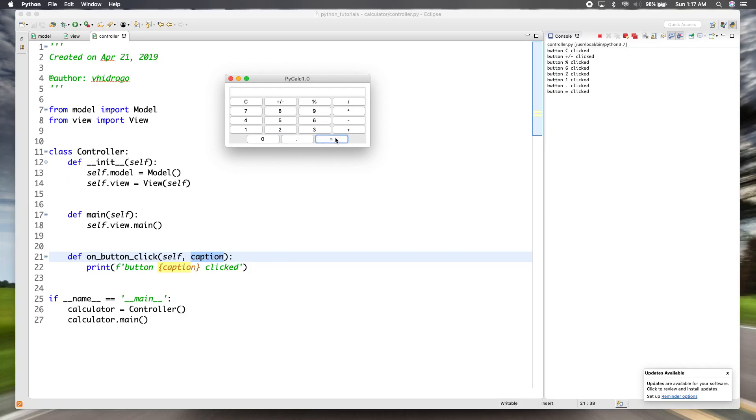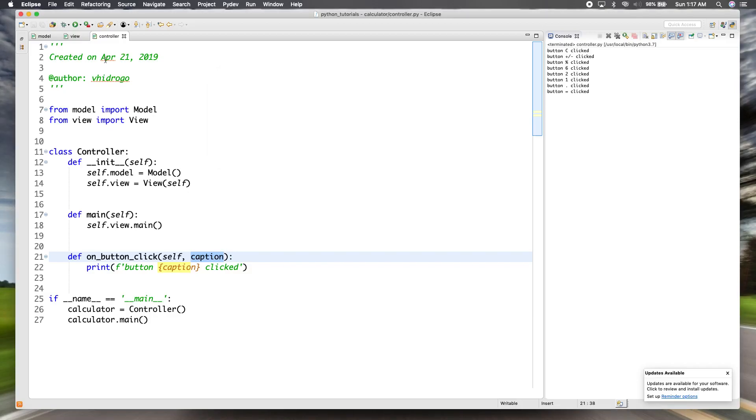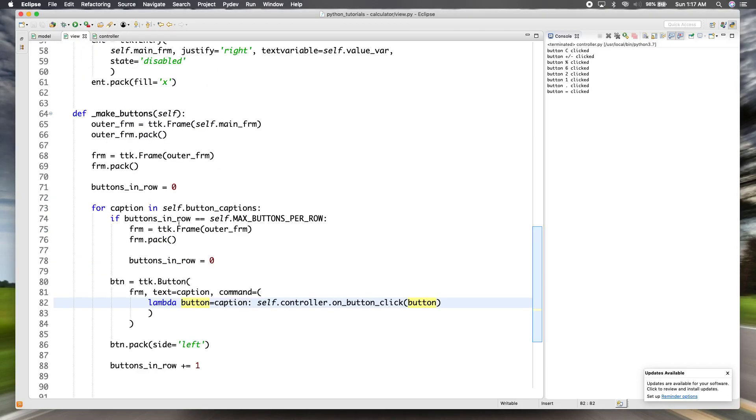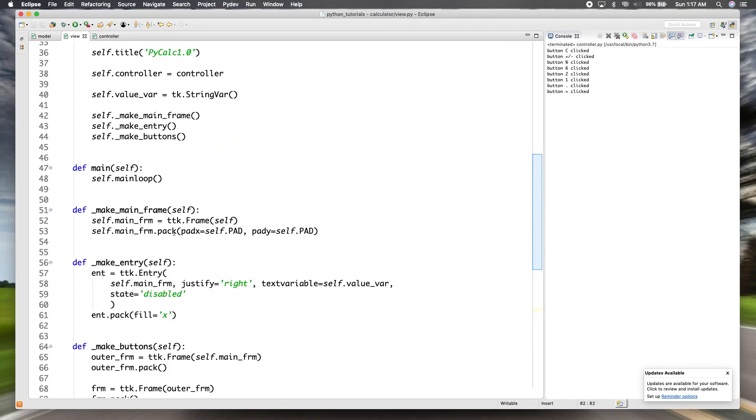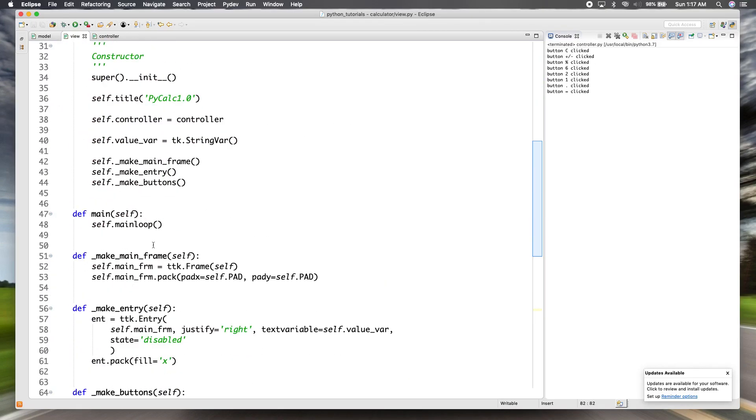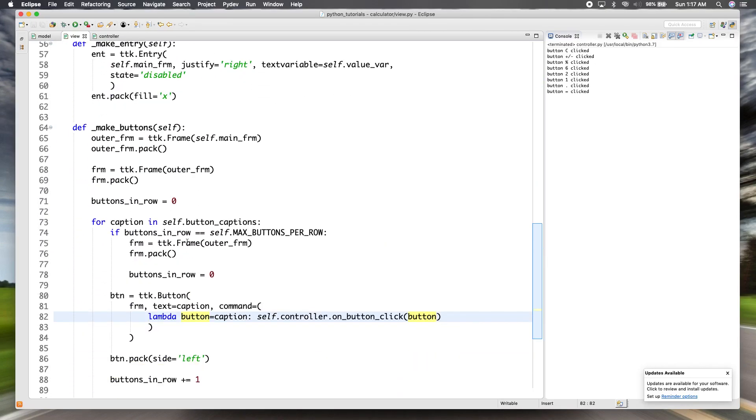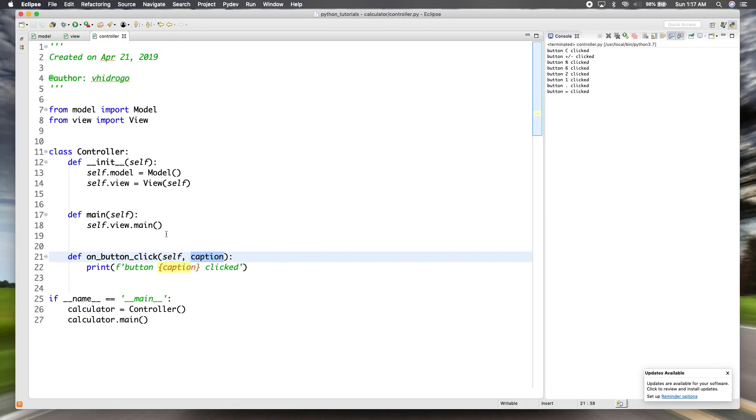So that saves us a lot of code instead of writing a single callback function for each of the buttons and then creating them each one at a time and binding the callback to each one. We save a lot of time and code by creating this list of the captions and then iterating through it to dynamically create a button and bind the function to the one callback function.